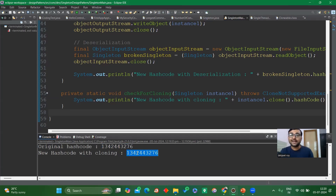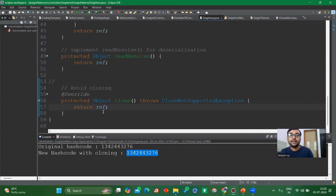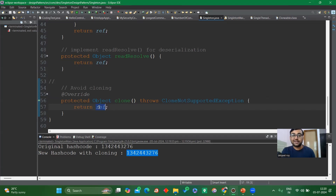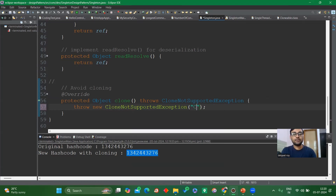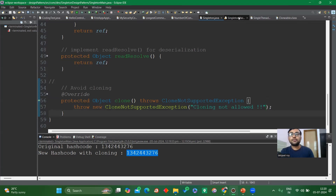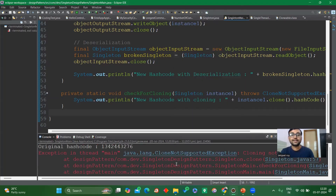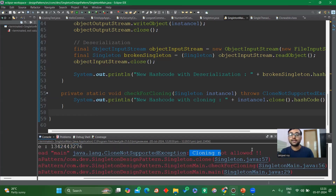There is also a second way to handle this: instead of returning the existing reference, you can throw a CloneNotSupportedException with a message like 'Cloning is not allowed.' This is similar to how we handled the reflection issue by throwing an exception. Running the code now shows the original hash code, and when trying to create a new cloned instance it throws CloneNotSupportedException: 'Cloning is not allowed.'